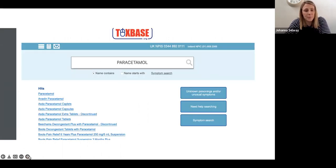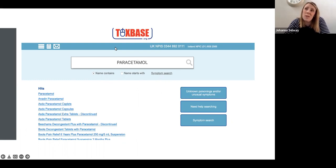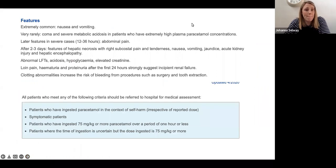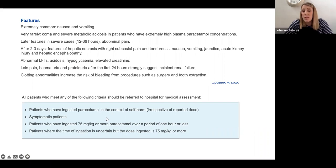You look it up on Toxbase. Anyone who's ingested paracetamol in the context of self-harm needs to be referred to hospital for assessment. If they're symptomatic or have ingested more than 75 mg per kilogram, they should be assessed. You'll see a nice management breakdown by time point. Everybody — other than those who've taken a staggered overdose — will have their bloods done at the four-hour point. Even if it's been three hours since ingestion, you would still wait an hour before doing bloods, because that's how it correlates with the treatment charts.